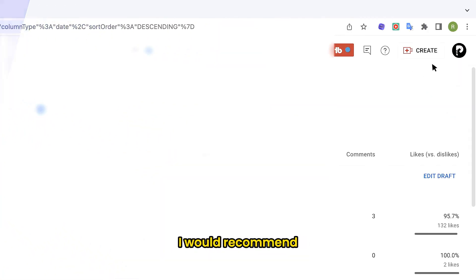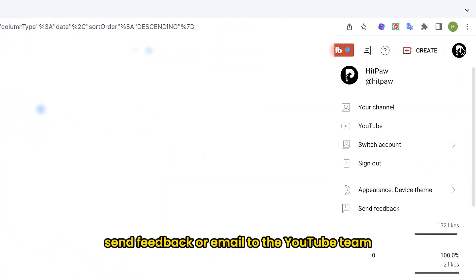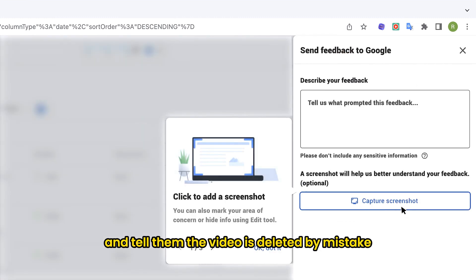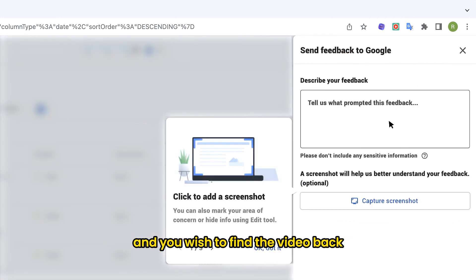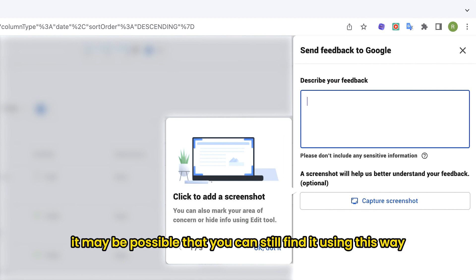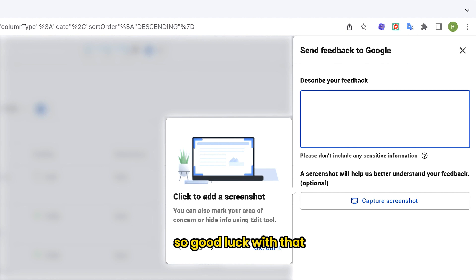If not, I would recommend send feedback or email to the YouTube team and tell them the video is deleted by mistake and you wish to find the video back. The video might have a chance to be saved on YouTube server. It may be possible that you can still find it using this way. So good luck with that.